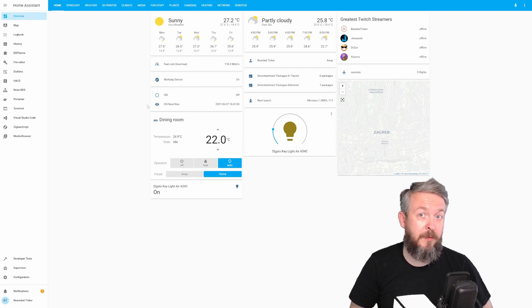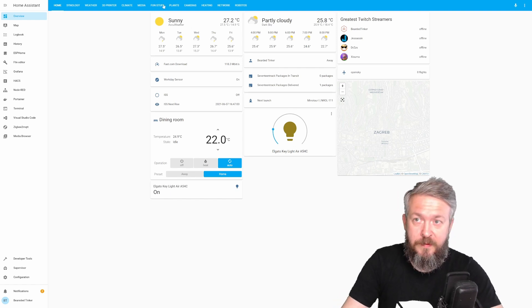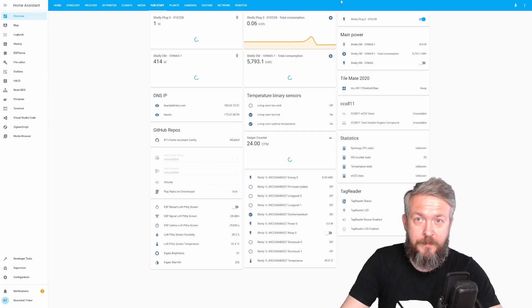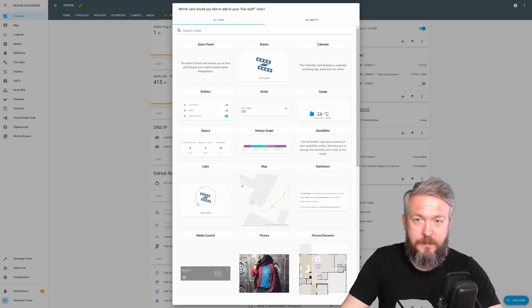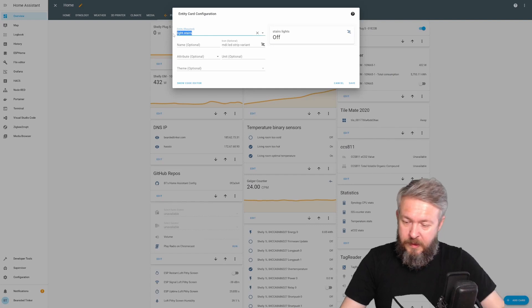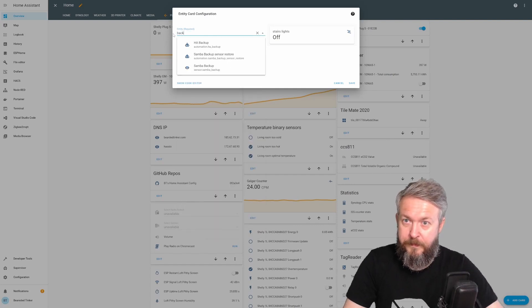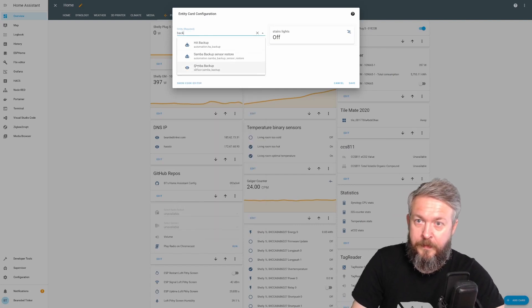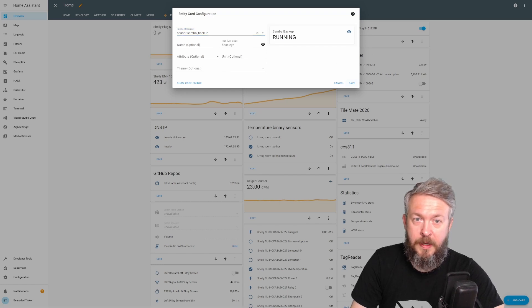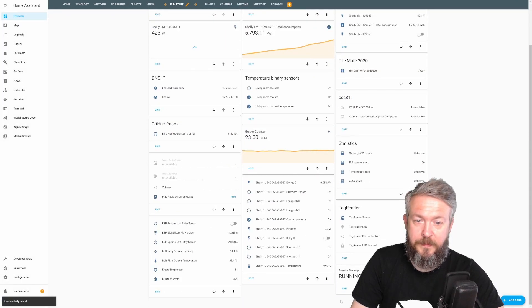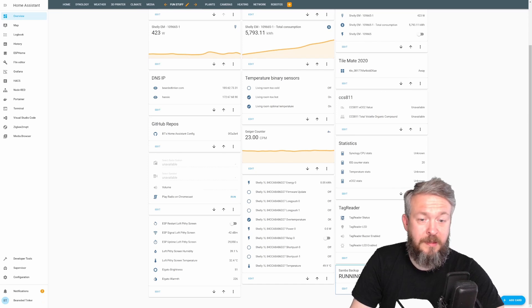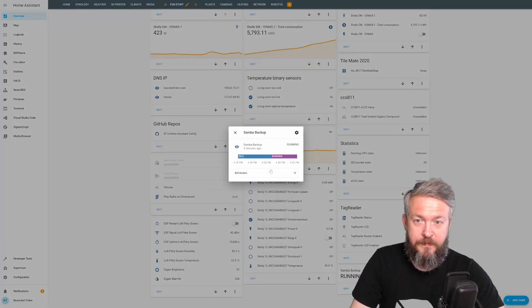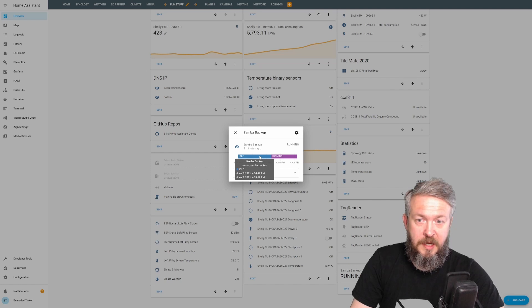But before we do that, let's go to fun stuff. Three dots. Edit dashboard. Add card. Select entity. Samba backup. Samba backup. And let's save it. As you can see, it is currently in the state running. You can see here the states. It was idle running. And of course it has two additional states. I think two, maybe more.